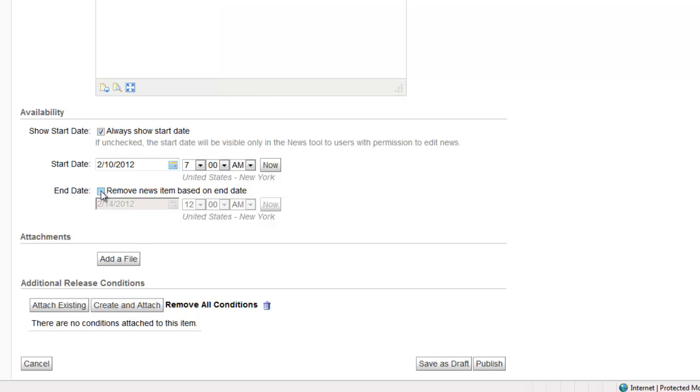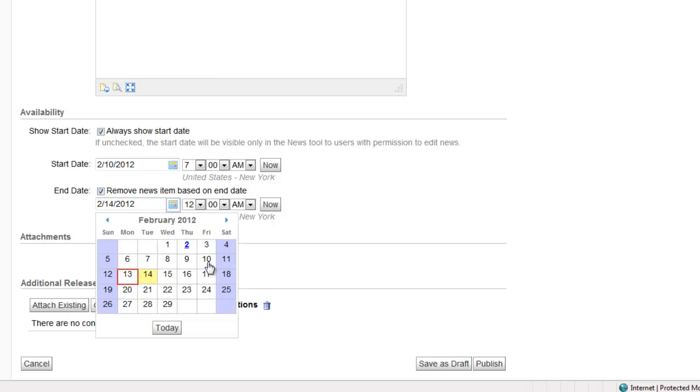If you want the news item to disappear after a certain date, be sure to check remove news item based on end date and set your end date.